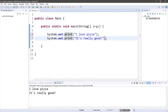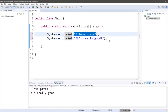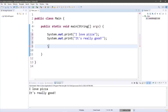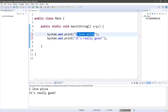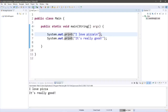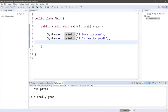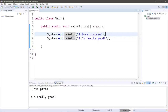An alternative to using println is to stick with the standard print statement and add an escape sequence for a new line character at the end of our text. An escape sequence is a character preceded with a backslash and one of a few characters that follow. Backslash n is the escape sequence for a new line character — it's as if we're hitting Enter wherever we place it. Adding \n at the end of our string has the same effect as a println statement.